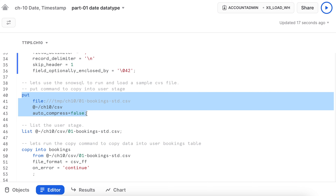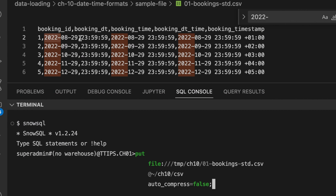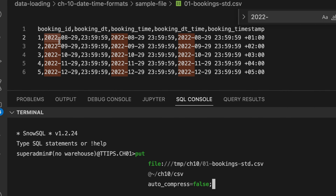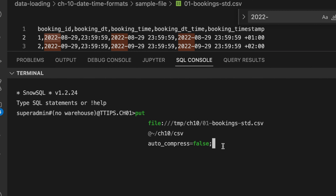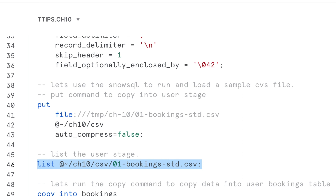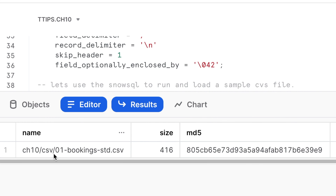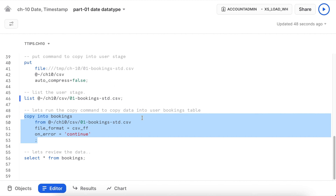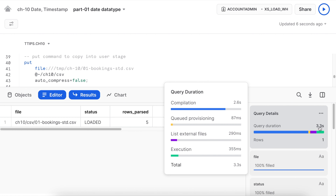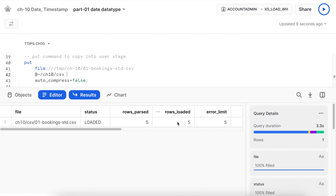Using SnowSQL CLI, let's run the PUT command to load the sample CSV file. The file has only five records with date, time, datetime, and timestamp columns. The PUT command executed successfully, loading to the user stage. Back in Snowsight, let's list the user stage — the booking standard CSV file is loaded. Running the copy command, it took 3.3 seconds to load the small CSV file and all five rows were loaded.